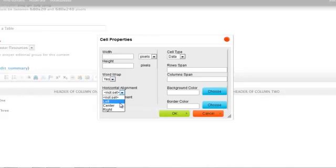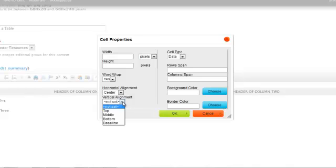Just horizontal alignment. Set mine to center. Vertical alignment I will set to top.